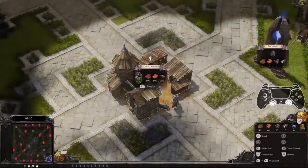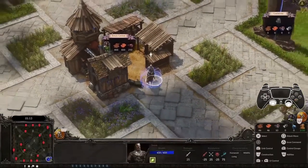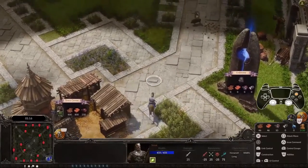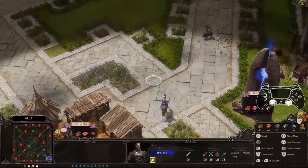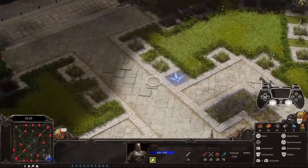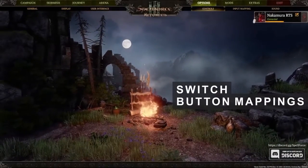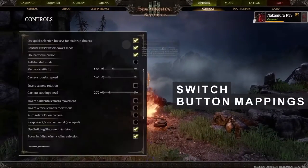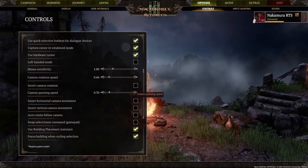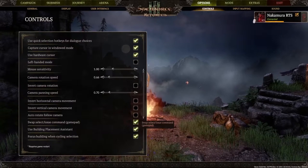Take command over your army by hovering over a building or unit, like this scout here. Press Cross to select him and Triangle to give your scout a movement command to the desired location. If you prefer the other way around, you can swap the select and issue command buttons by opening the options menu and checking the corresponding option under controls.